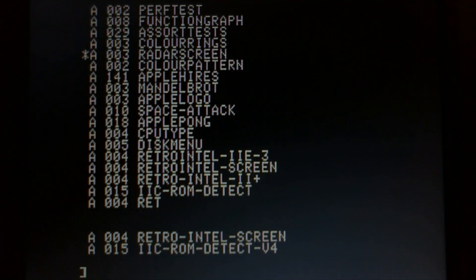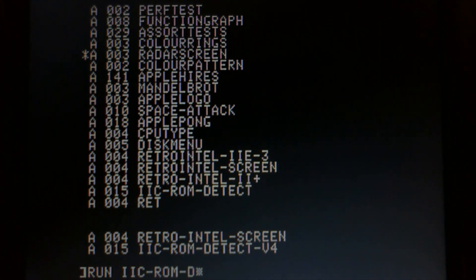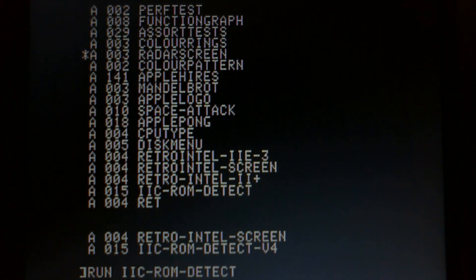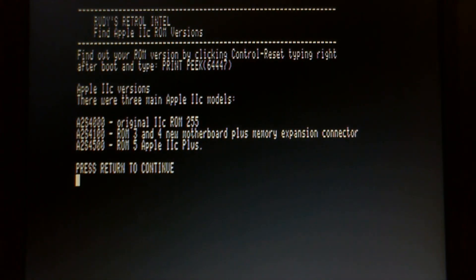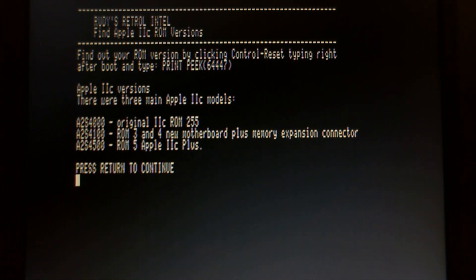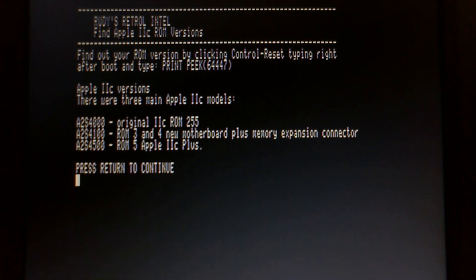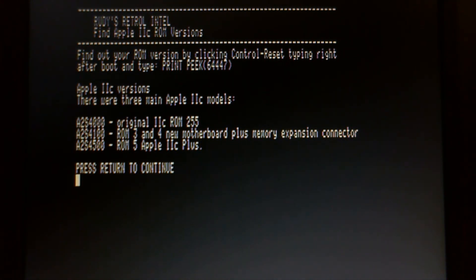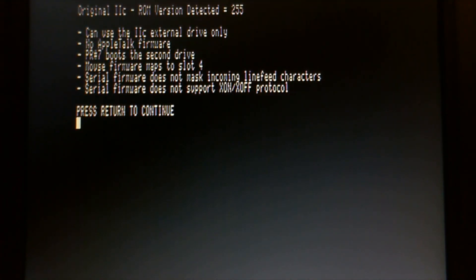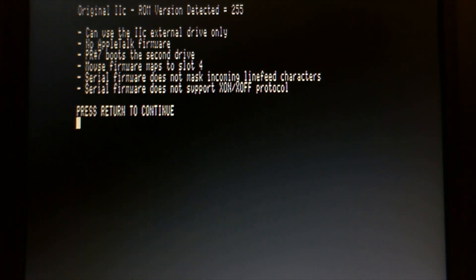And it's called run2c-rom-detect. So, what we can do here is run the print command which is print peek 64447. And it gives you a number based on that hex number where you can determine if you have the original version which is the 4000. The ROM version 3 which is 4100. And the newer one which is the Apple 2C plus the 4500. So, let's run this little tool. And it has detected that I have the original, is an original 2C with ROM version 255.